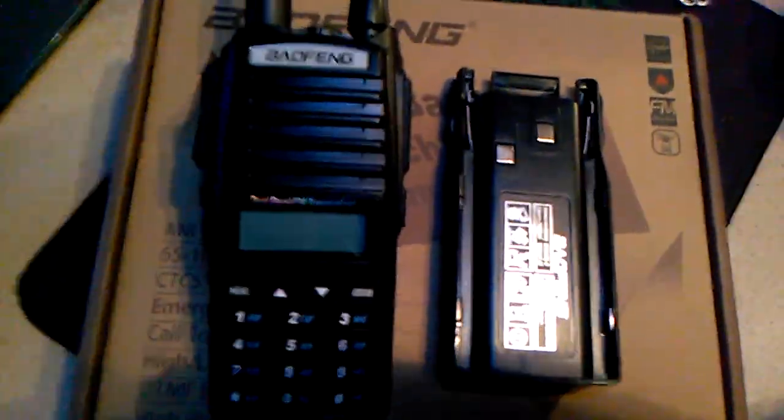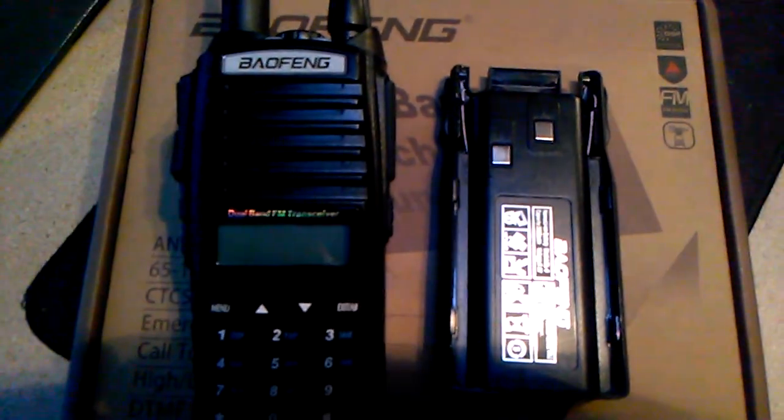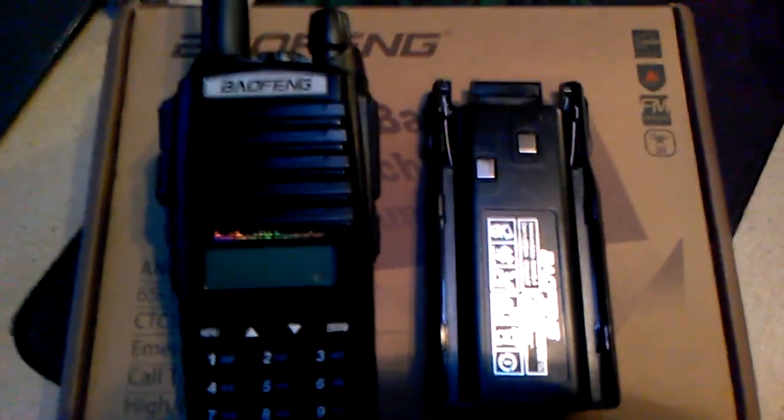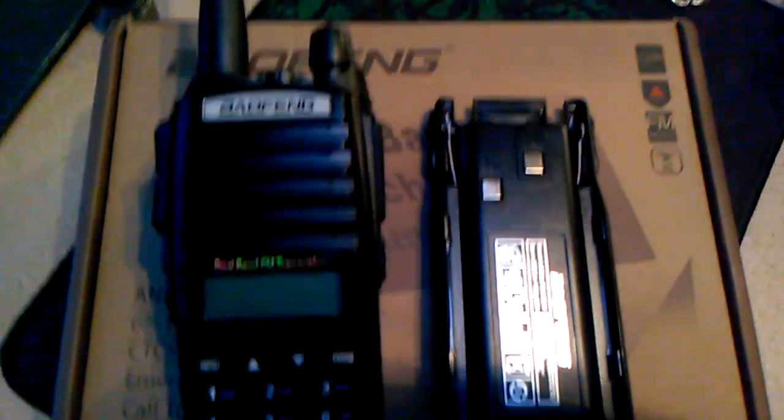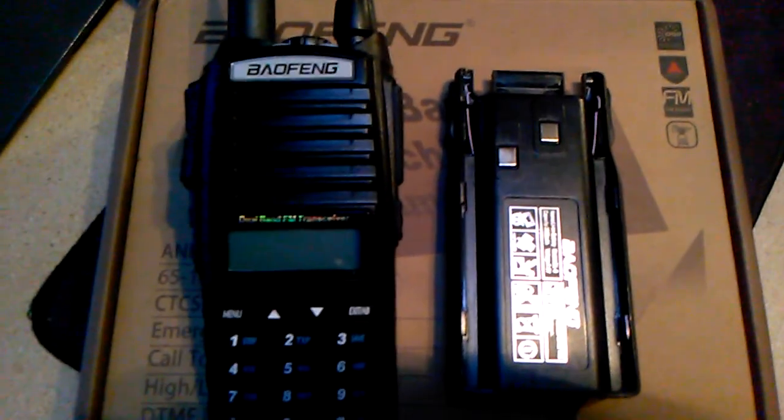There's been some air conditioning issues and what you hear in the background is fans blowing because it's very hot here. Anyway, this Baofeng UV-82...